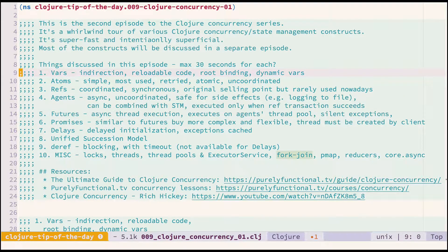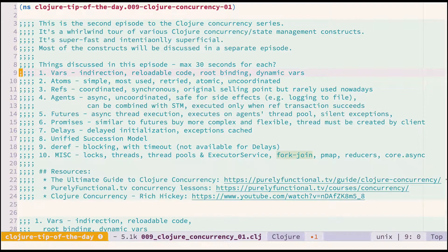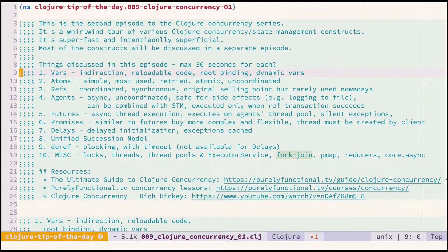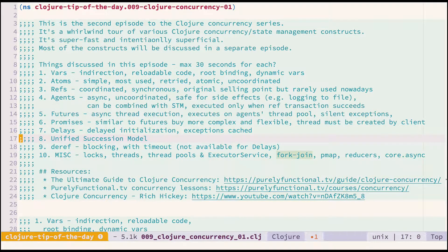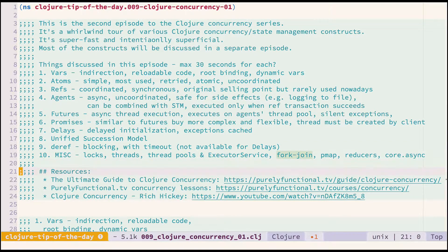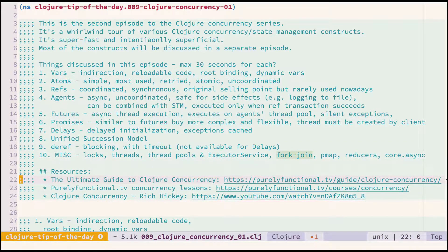We will cover all sorts of things that we have for concurrency and state management in Clojure, such as vars, atoms, refs, agents, futures, promises, delays, and mention about unified succession model. Here are some resources if you want to check them out.